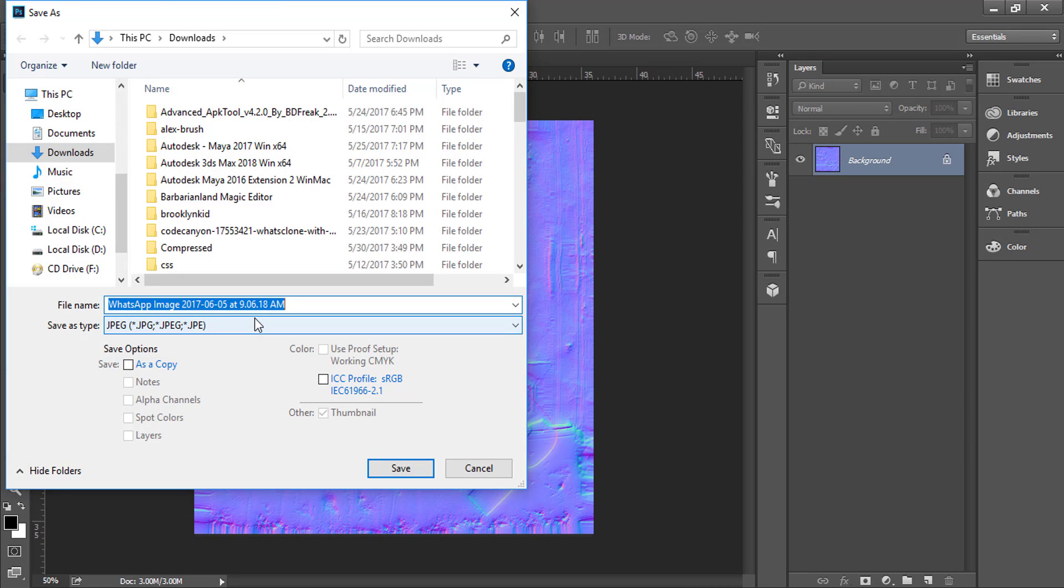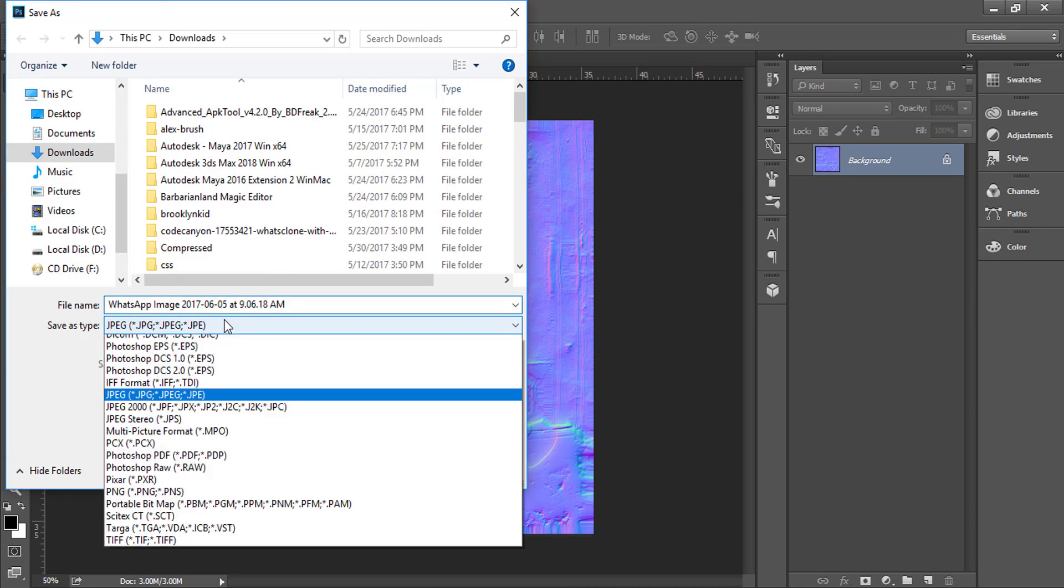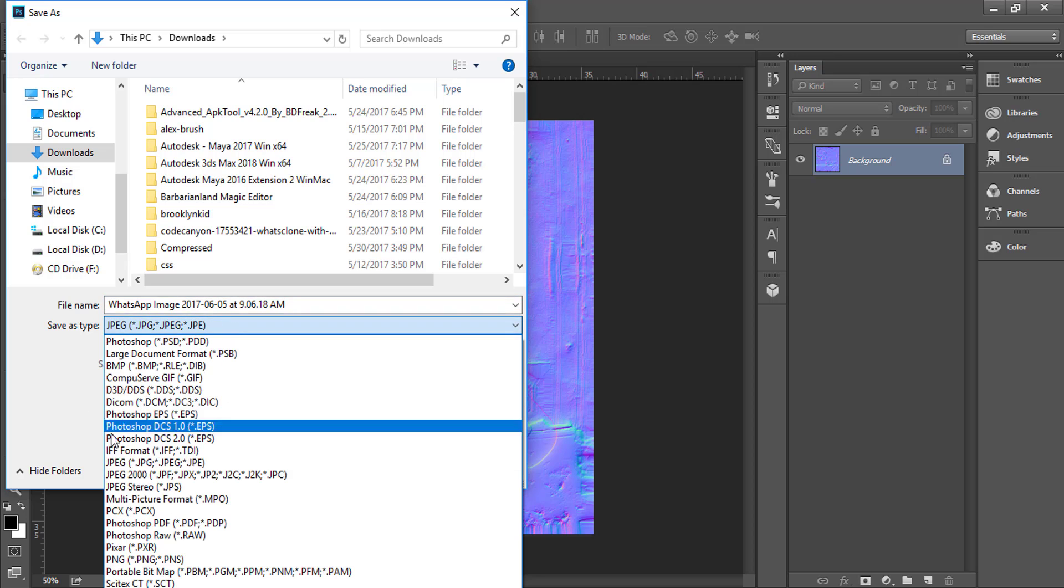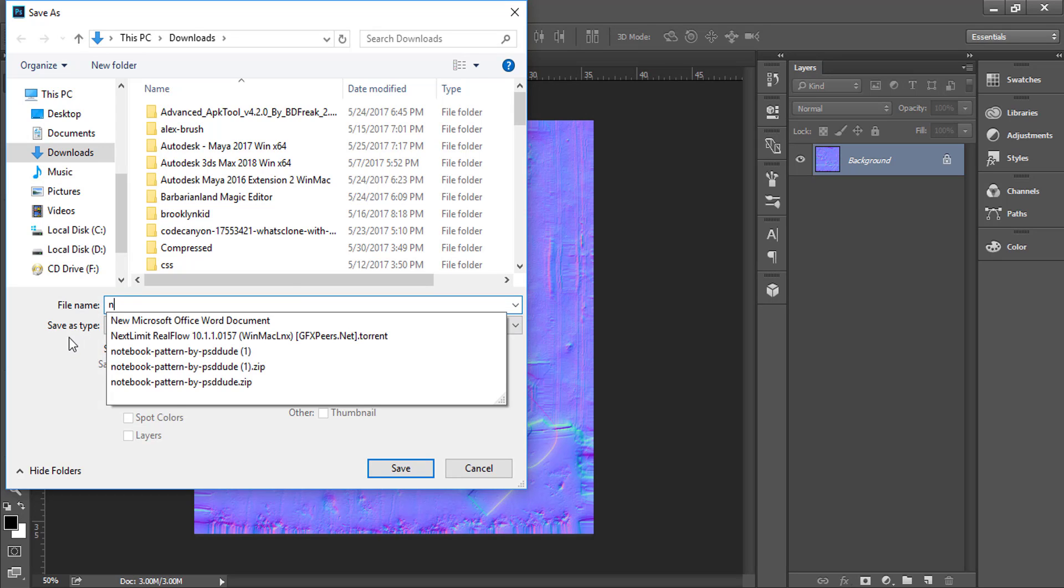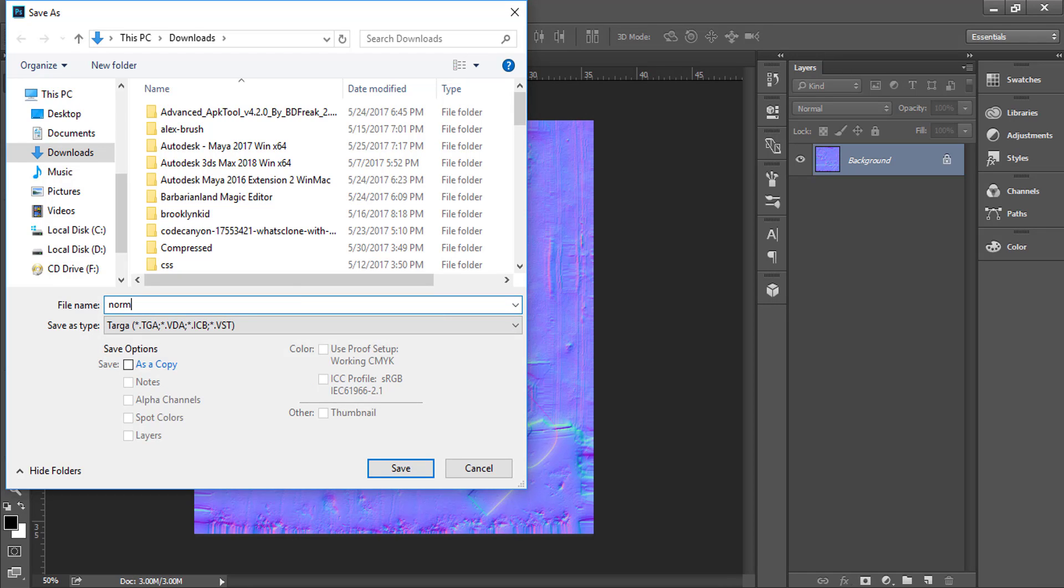And save your normal map in Targa format. Then you use it for 3D models.